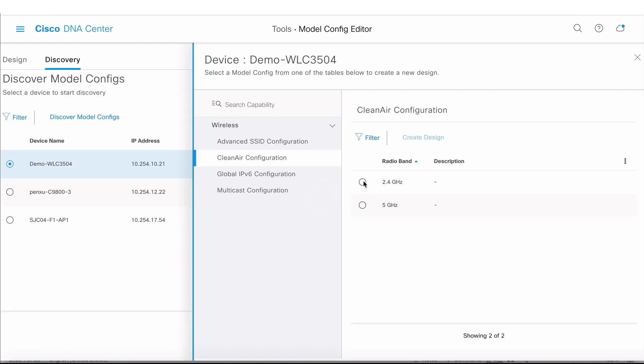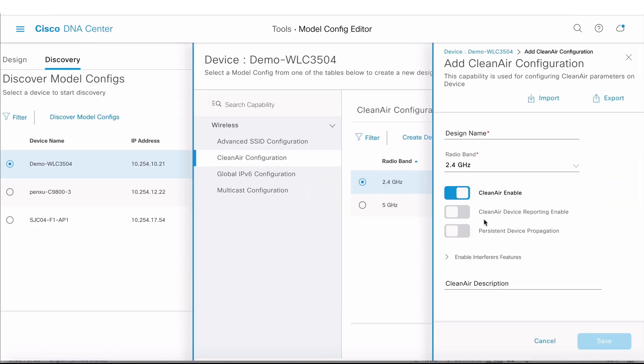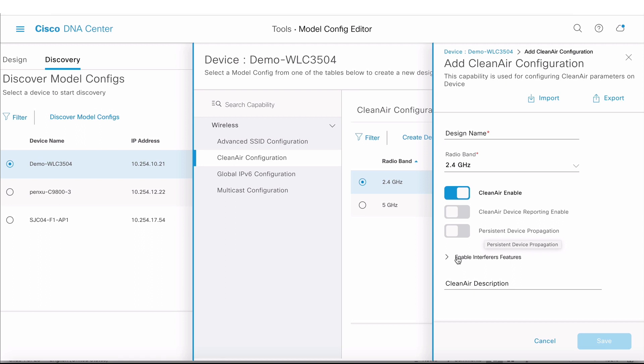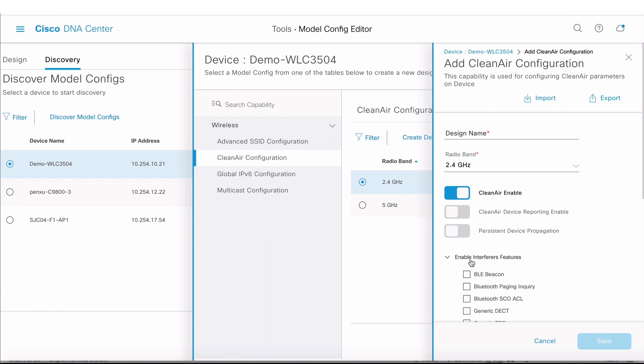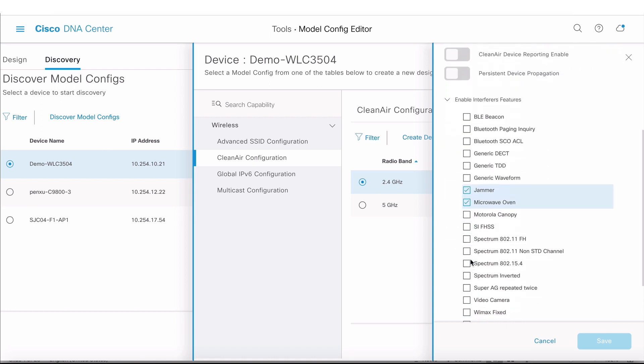I will use my controller, which is 3504, and discover model configs. Clean air is what we're interested in, so I'm looking at a 2.4 gig radio where I can deploy clean air. I'm going to create design. As soon as I do that, I can learn what's already enabled on the device. Clean air was enabled on the 3504 controller, so I can see this enable knob already turned on.